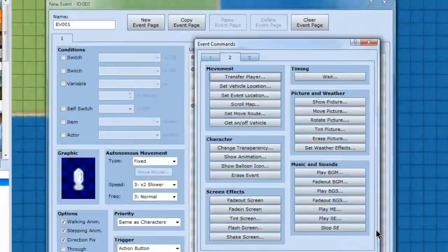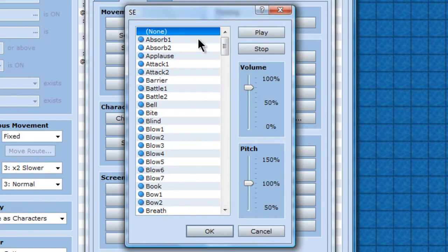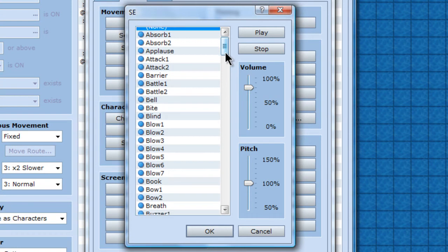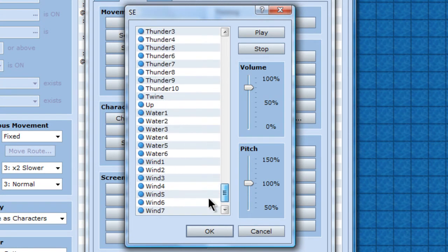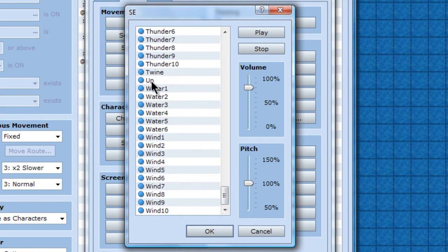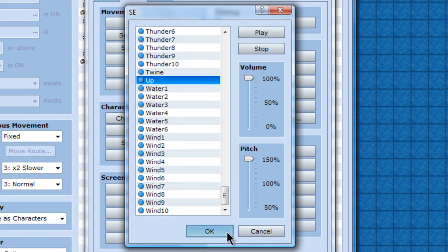So I don't want nothing to happen when you do no. When yes, I like to start out with the sound effect. Makes stuff a little better. Good one to use for saving is up. That's a pretty good noise. High pitch.